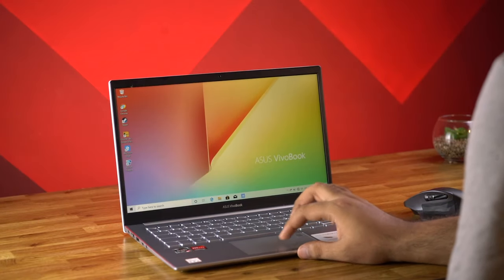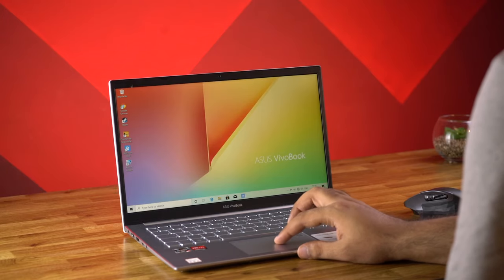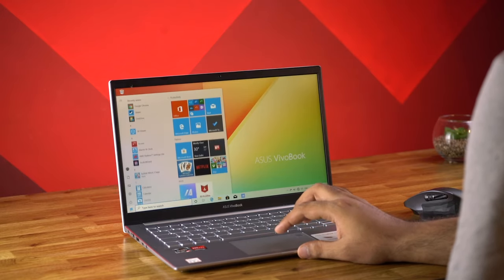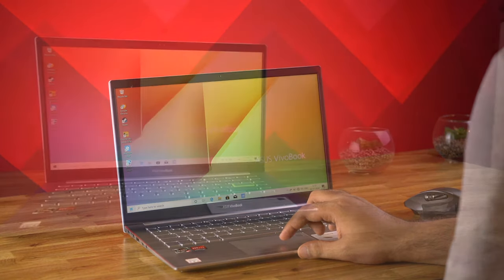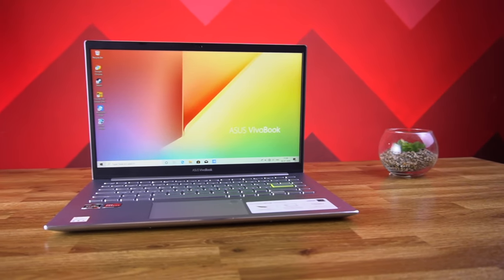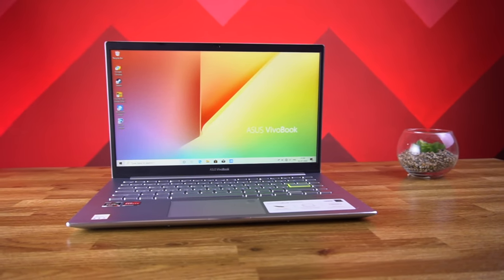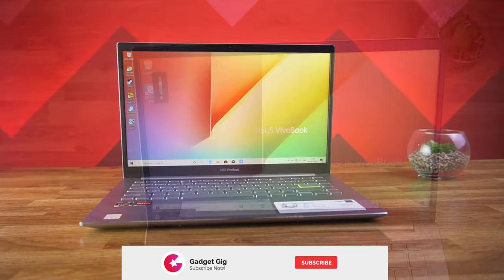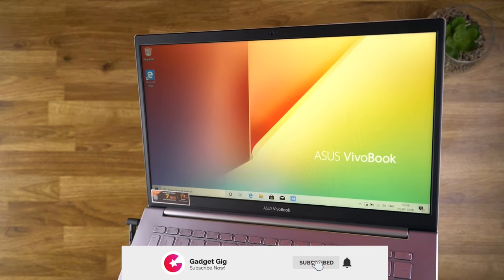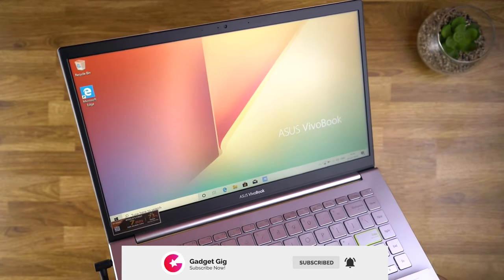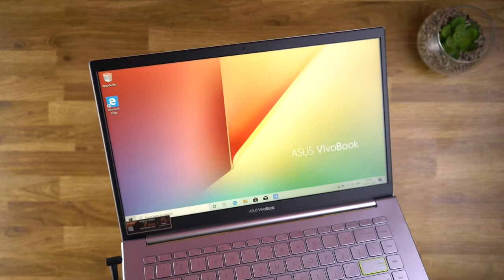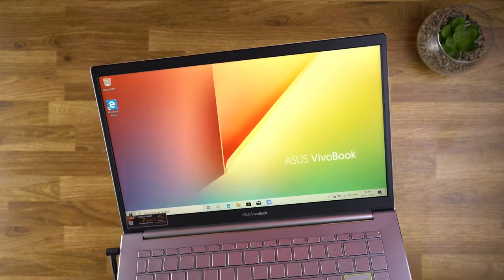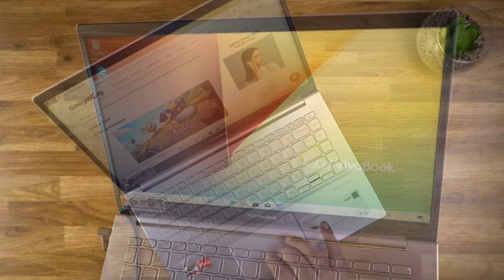Talking about the display and the design, we get the 14 inch LED backlit full HD screen in this laptop. The display of this laptop is the frameless nano edge display and the bezels on the sides are quite thin but you get slightly thicker bezels on the top and bottom of the screen. And you get the 85% screen to body ratio.